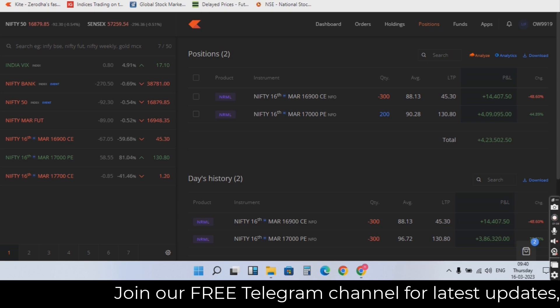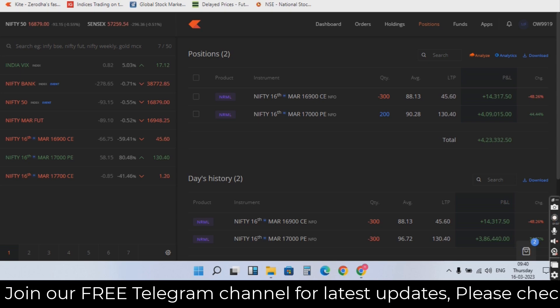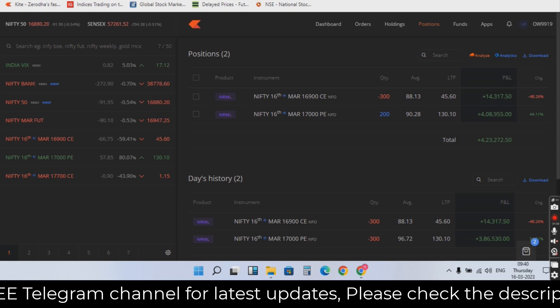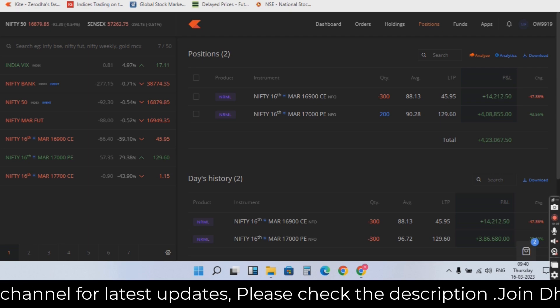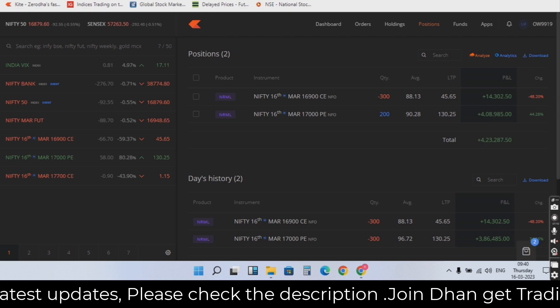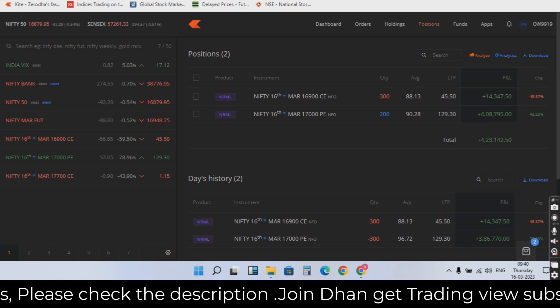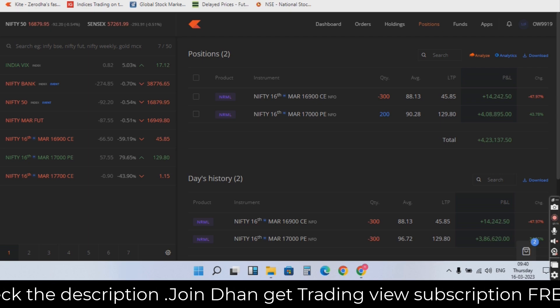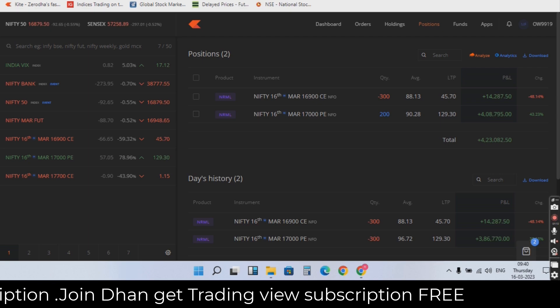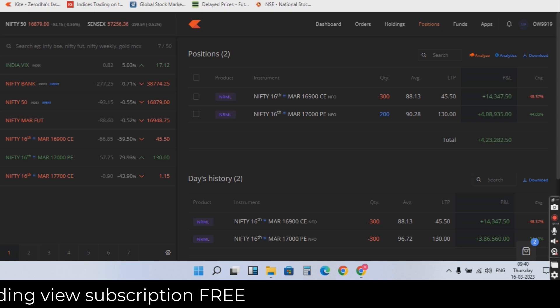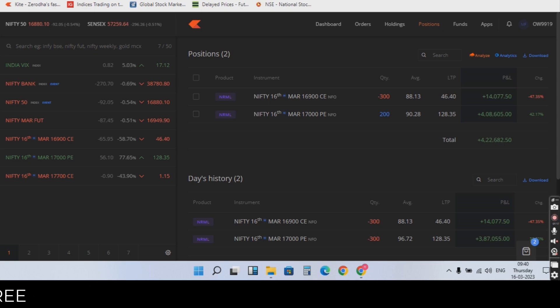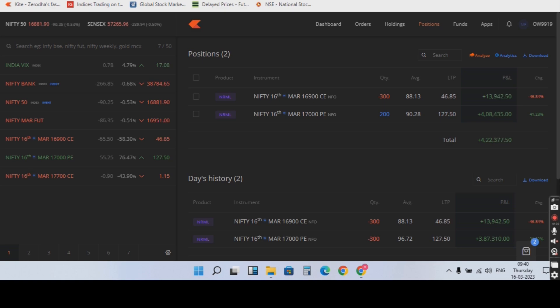As an intraday trader, we want 100 points. 17,939 is the high today. The target is 17,940. 100 point. VIX is almost 3-4% plus. The market is very low.